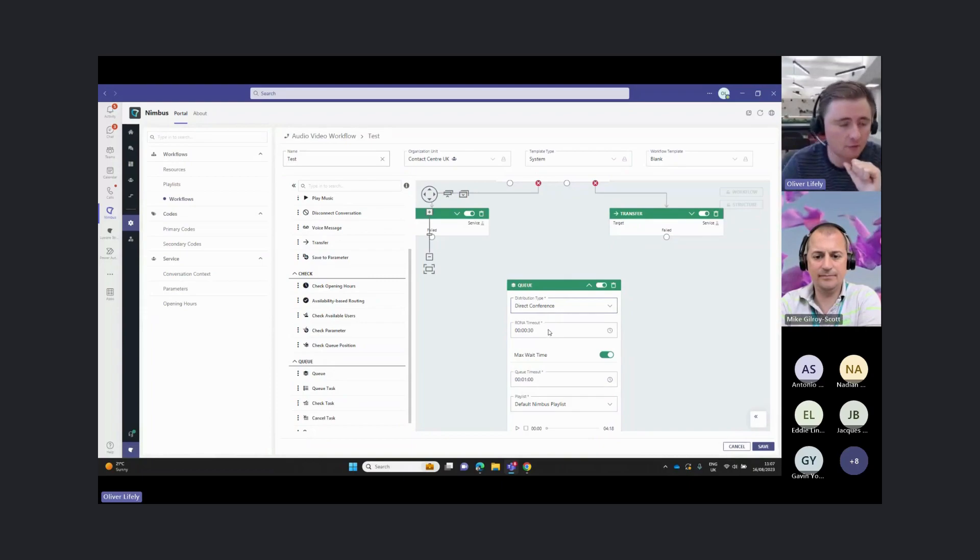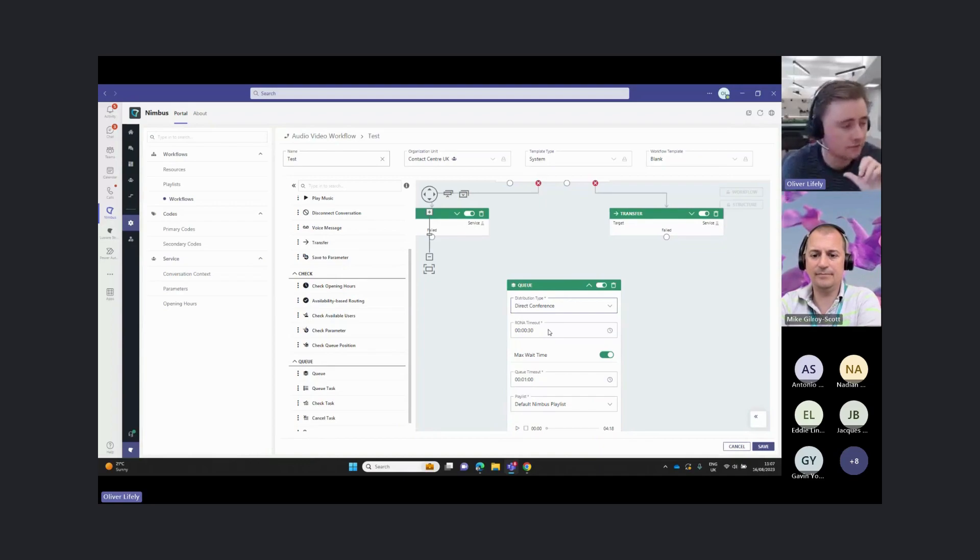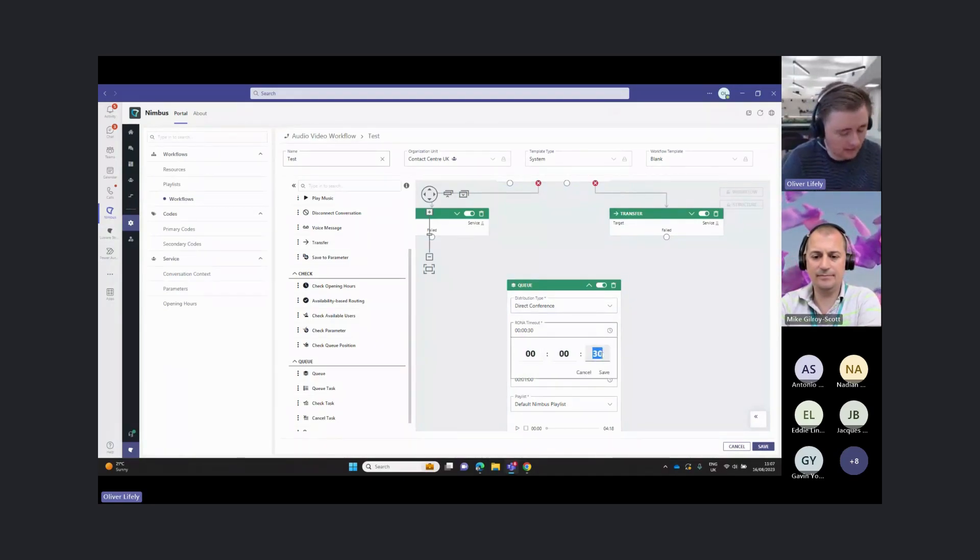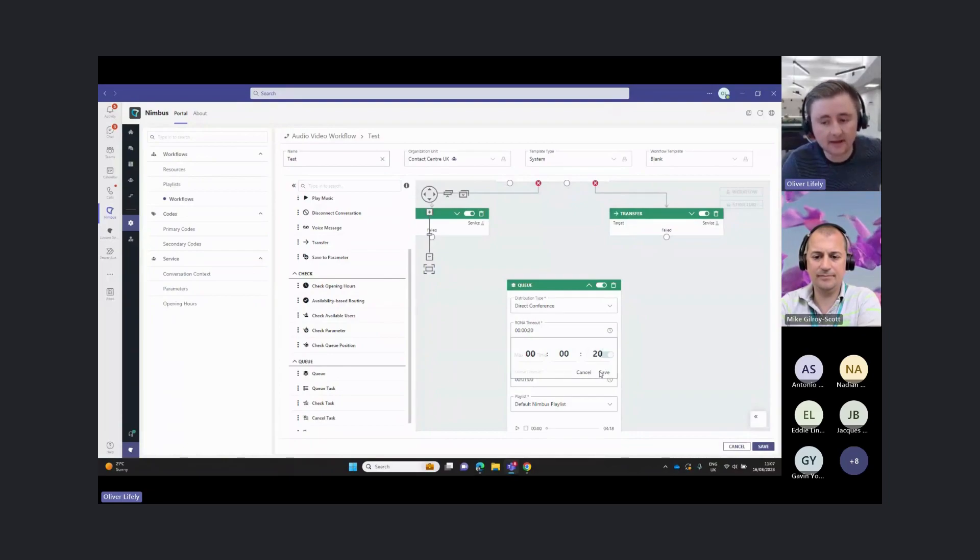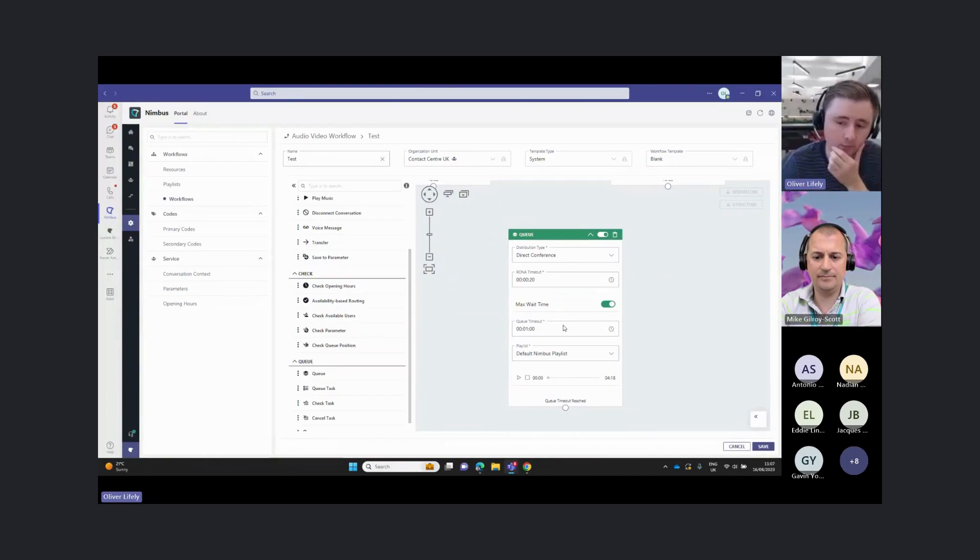I can then also set the RONA timeout. This will determine how long it rings each user before moving on to the next user. Here I might say, okay, I want to ring each user for 20 seconds. And then if they don't answer, go on to another user. We can enable a queue timeout here.